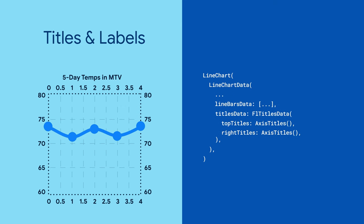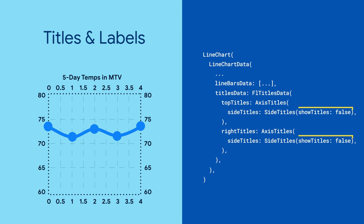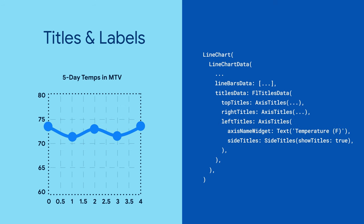And finally, configure labels and titles using the titles data property with axis titles. Set show titles to false to hide any titles that you don't want showing. Specify an axis name widget to display the axis title.